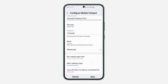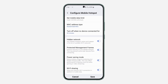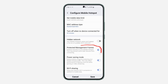Once you click on it, scroll down and turn off Hidden Network — if it's on, your hotspot name won't appear in the list of available Wi-Fi networks. Another thing is Protect Management Frames; as a security feature on mobile hotspot, this may prevent some older devices from connecting, so turn it off as well.